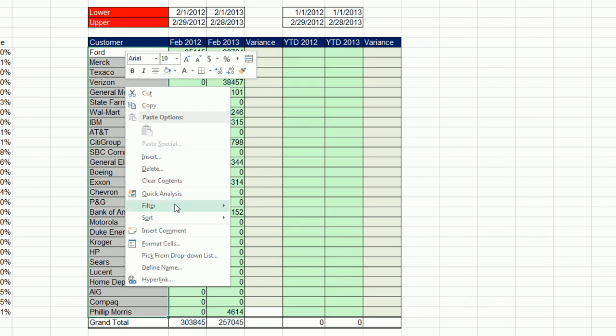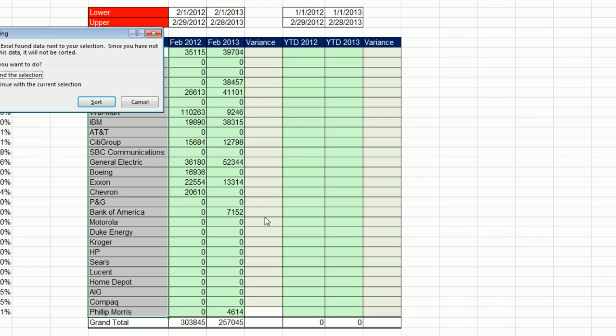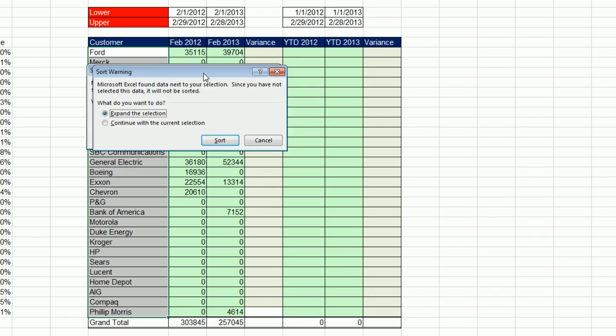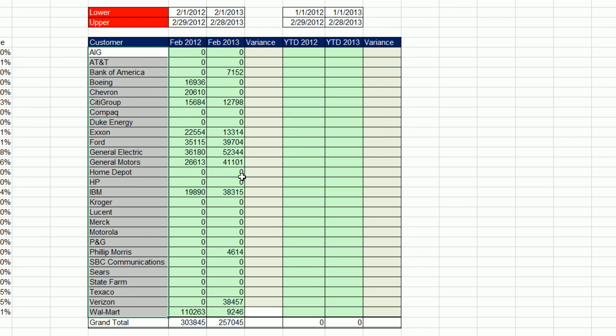Right-click, sort, A to Z. This dialog box has been here since 2002. Expand is the default because normally it sees that there's a field name and it thinks we did it wrong. This is one of those cases where I want to continue with current selection and sort.